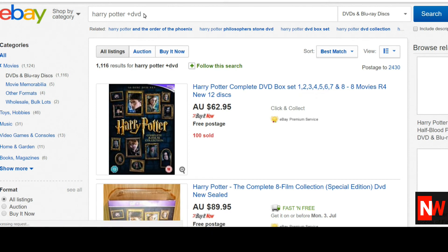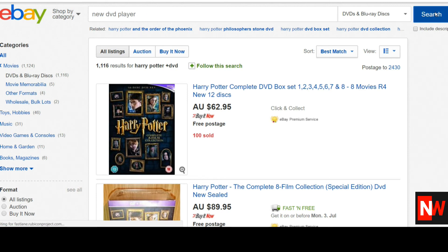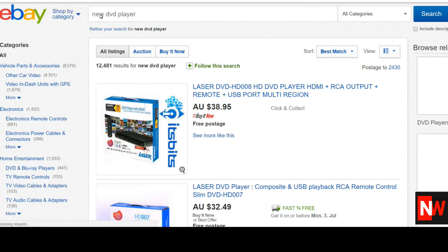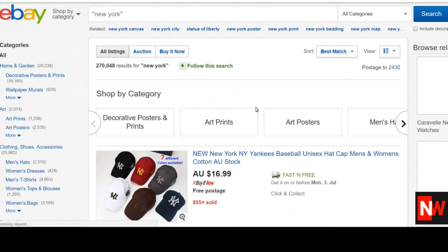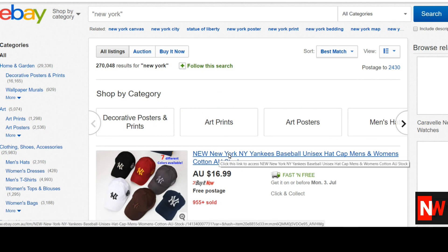Now the next one I want to talk about is just the standard search term and what it actually means. Let's say you're searching for a 'new DVD player'. What happens is eBay will show any listings that have the words 'new', 'DVD', and 'player' in any order — so someone could have listed 'DVD player new' and it will still show in the results. All these listings have those three words and they can be in any order. Now, if you want them in a specific order, you need to put them in quotes. If you search for 'New York' in quotes, as you can see here, everything in the results has the words New York in that particular order.